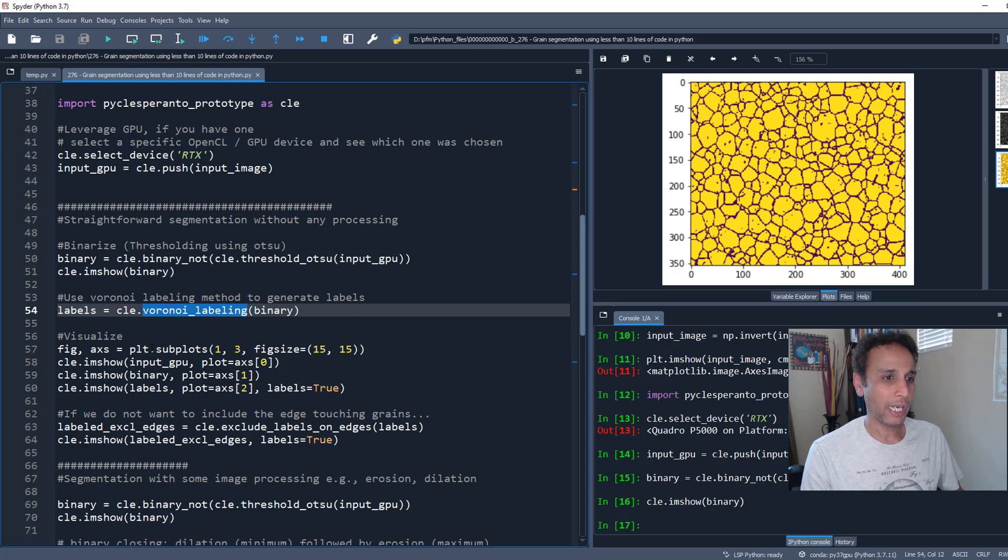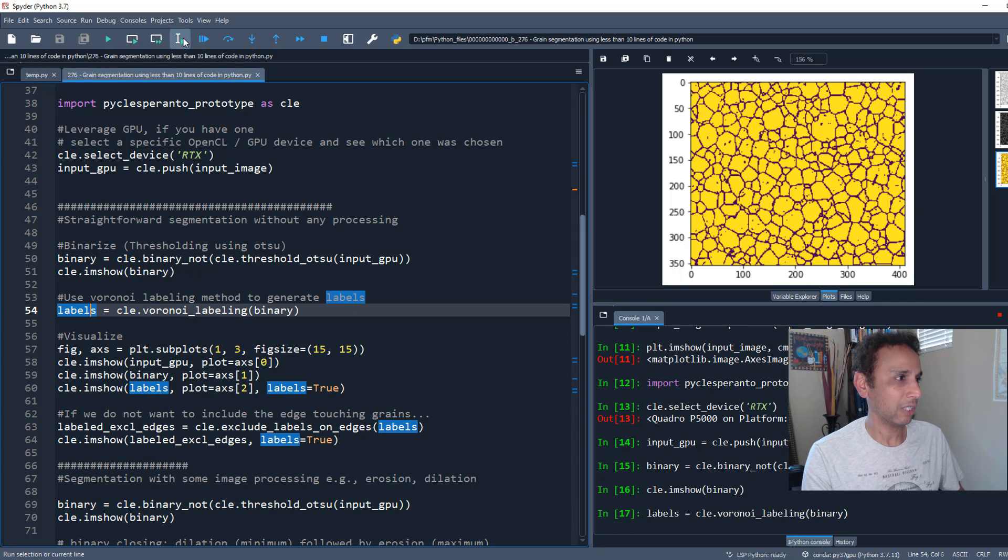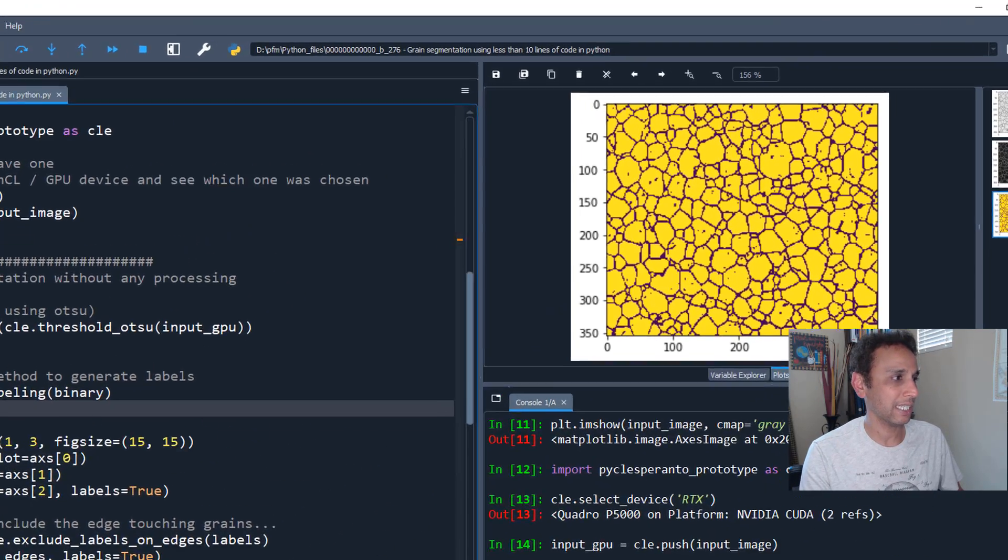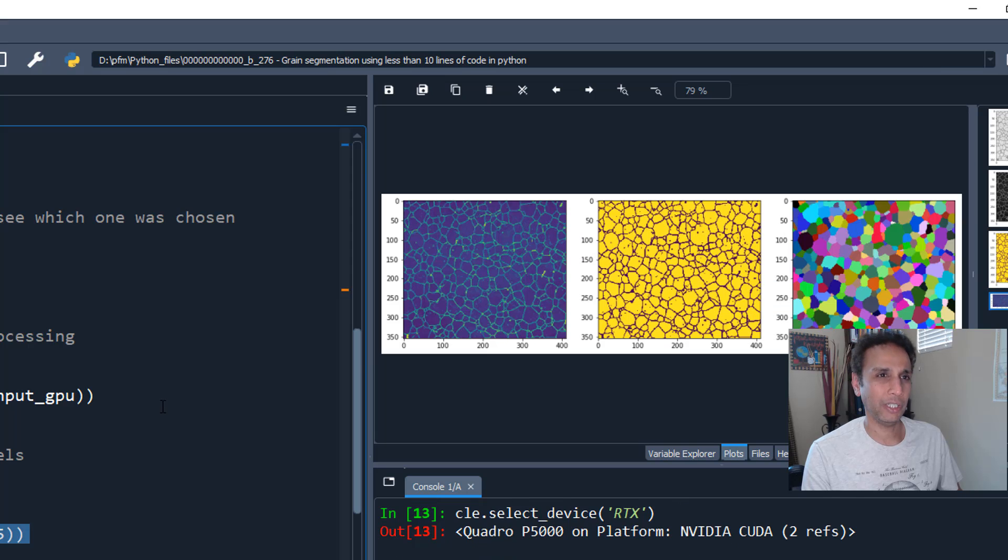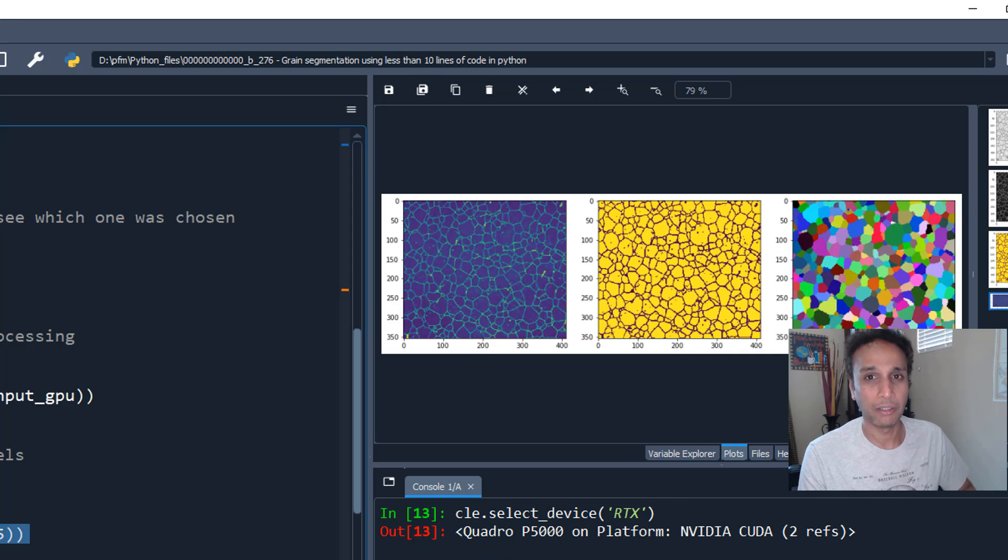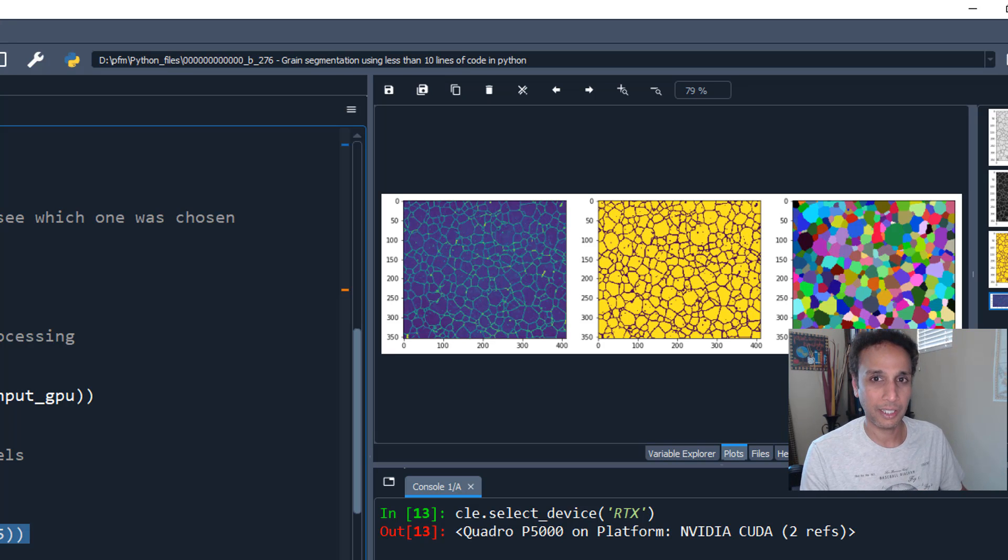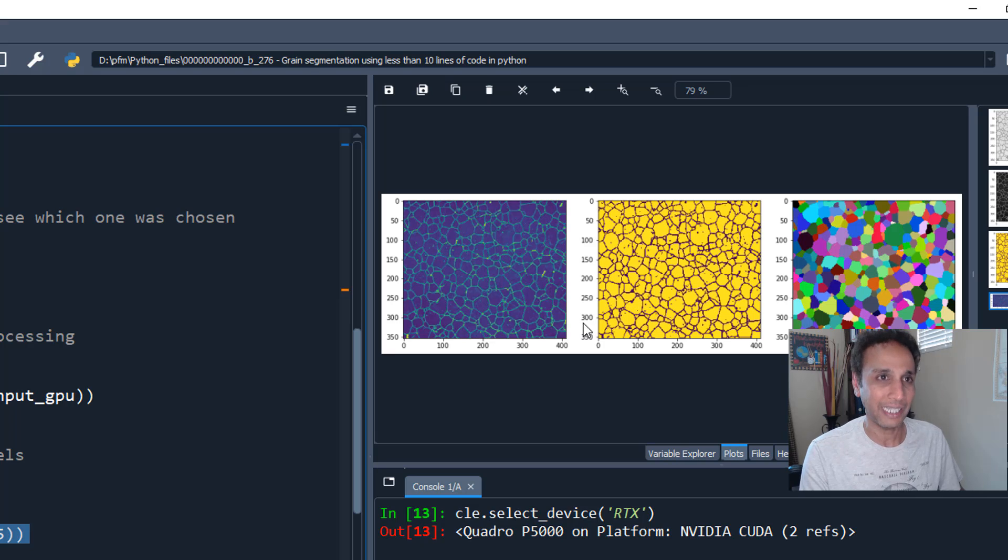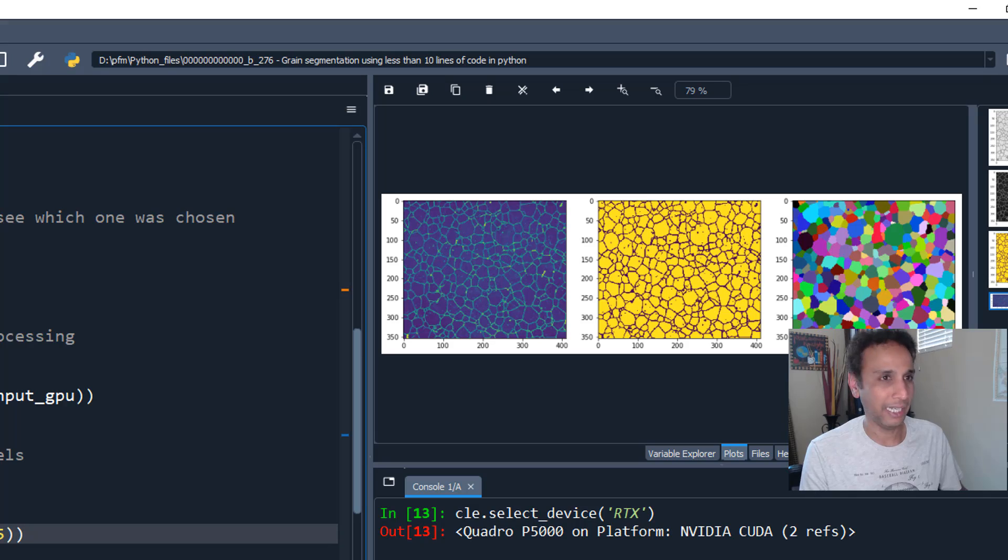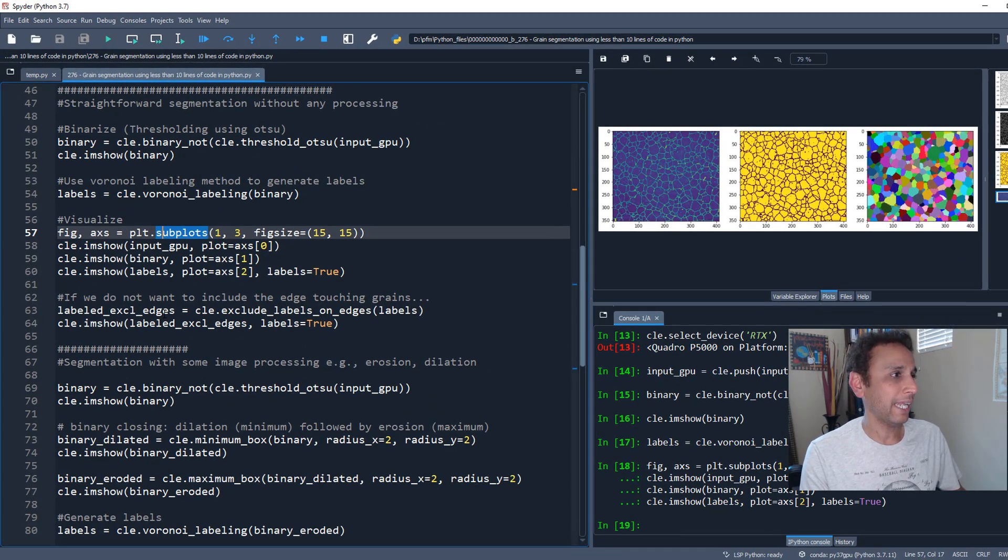Let's apply our labels - generate our labels using watershed labeling. Now visualize it. This is exactly what we did with the nine lines of code. We have our image, we thresholded it, inverted it, and provided this as input to our watershed labeling. It did an amazing job in labeling.